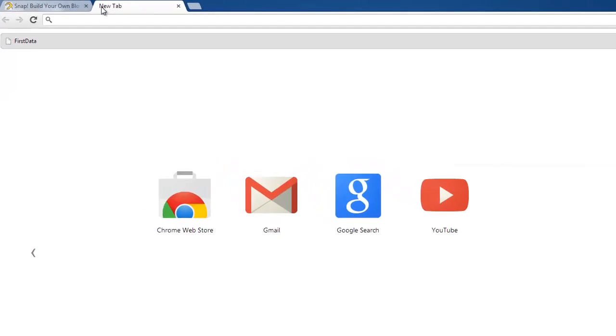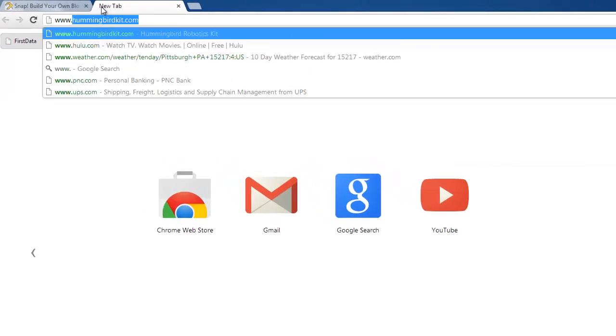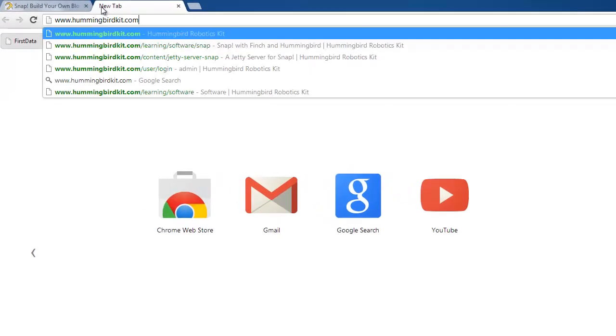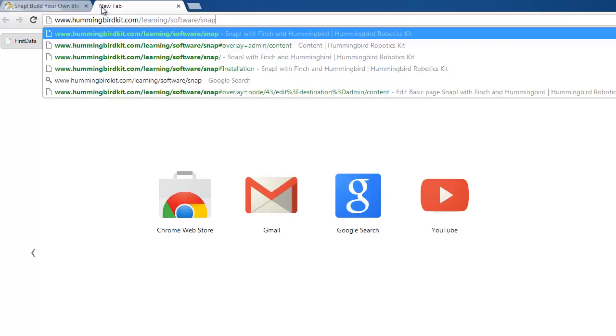To do so, first we need to visit www.hummingbirdkit.com/learning/software/snap.